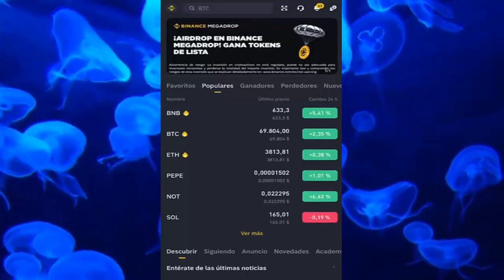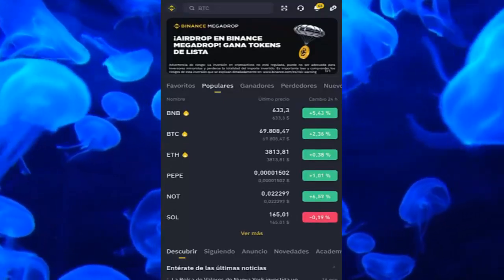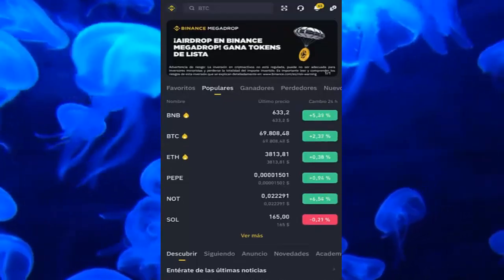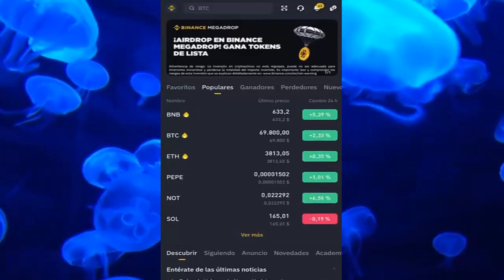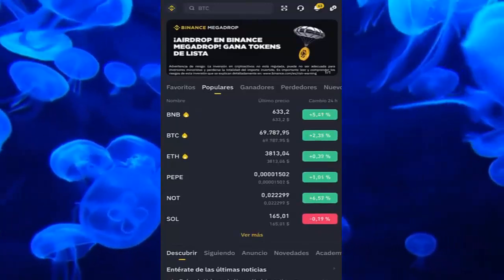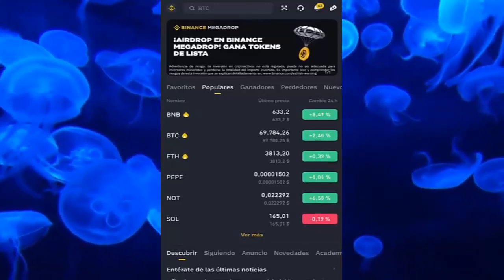Hello and very good to all boys and girls, how are you? Welcome to a new video for the channel. Today I bring you a new tutorial on how to change the email in Binance.